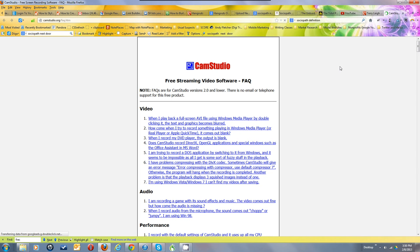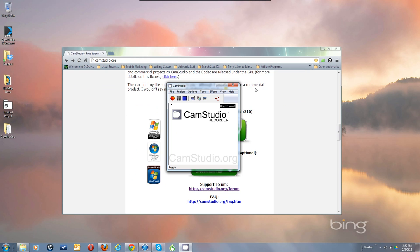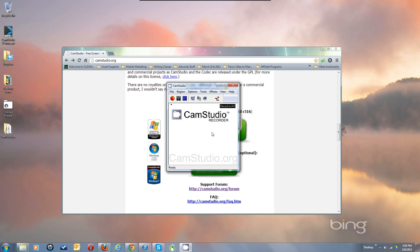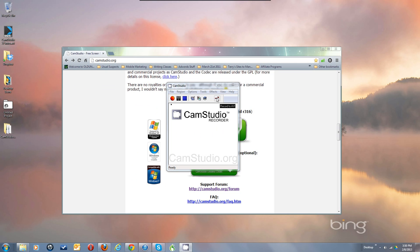That brings up the frequently asked questions, and the other link brings up the home page which we're at now. The help files are not working yet. There's a video on my YouTube channel that shows how to migrate the help files from the original 2.0 version if you've got that.